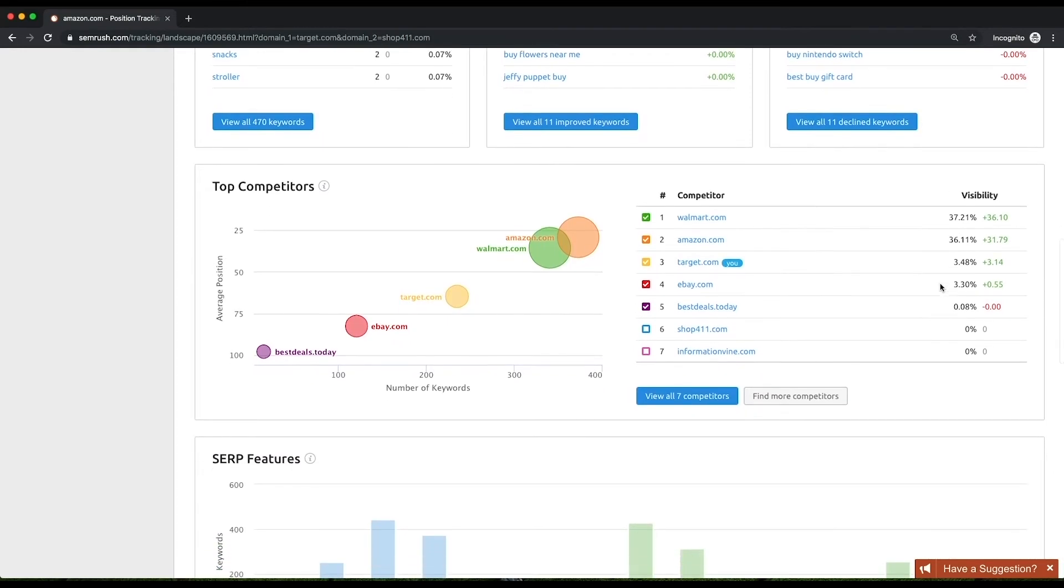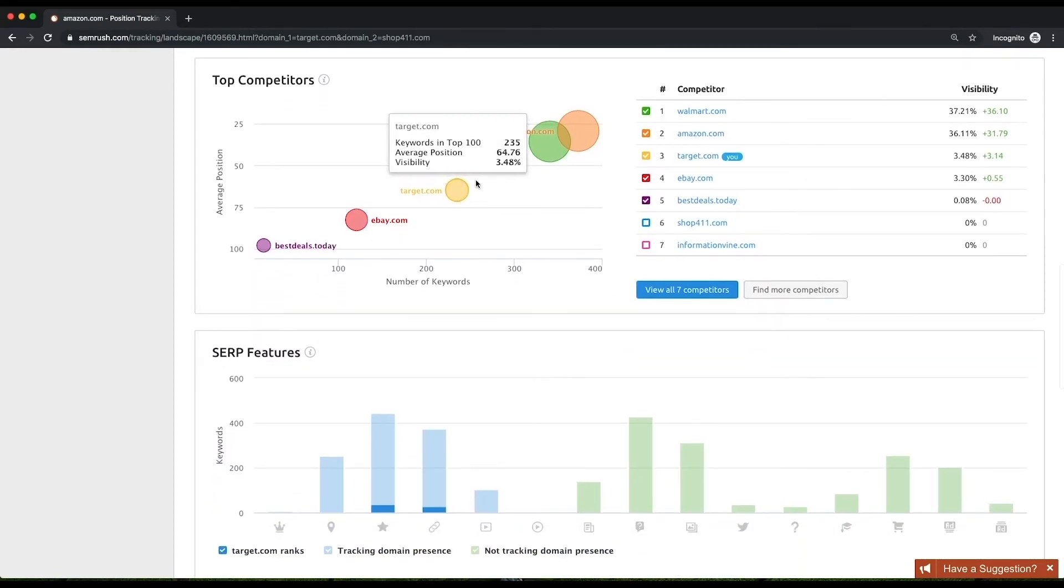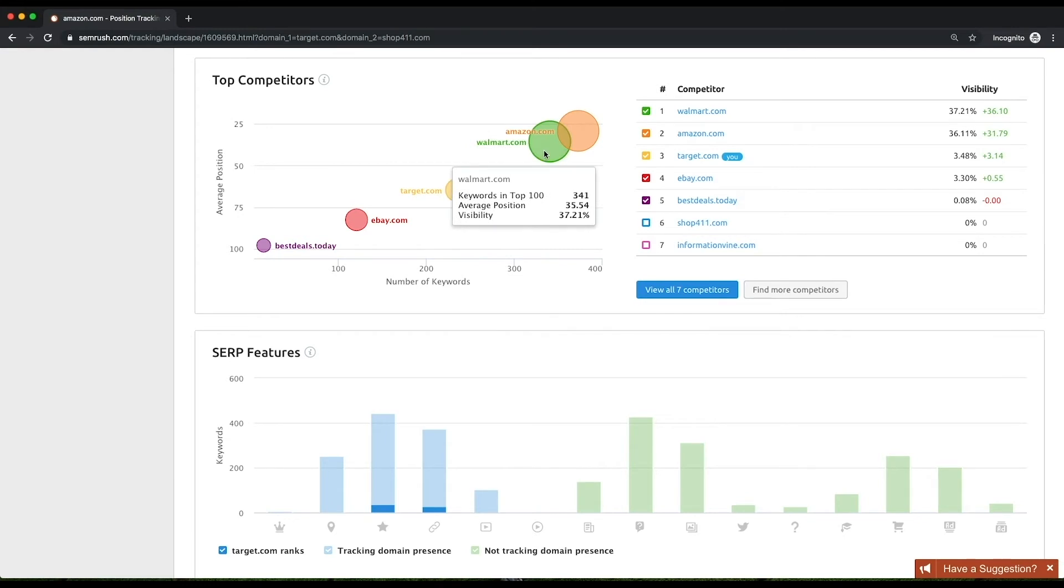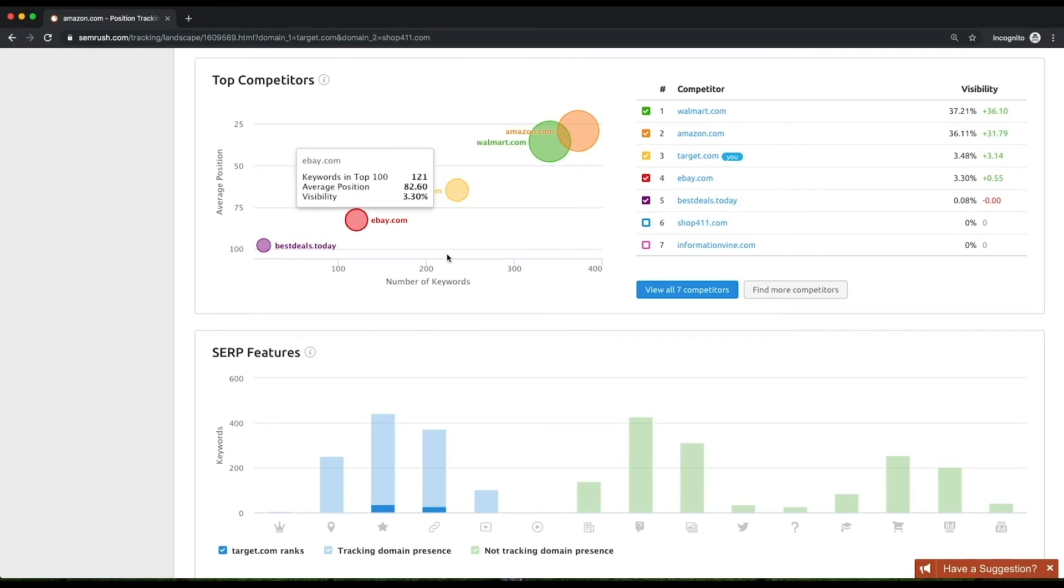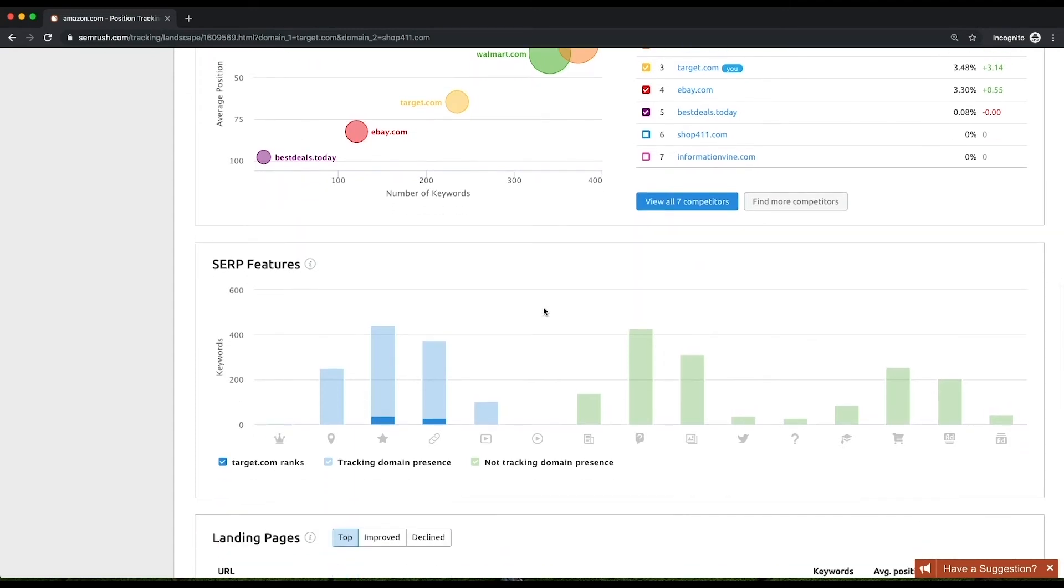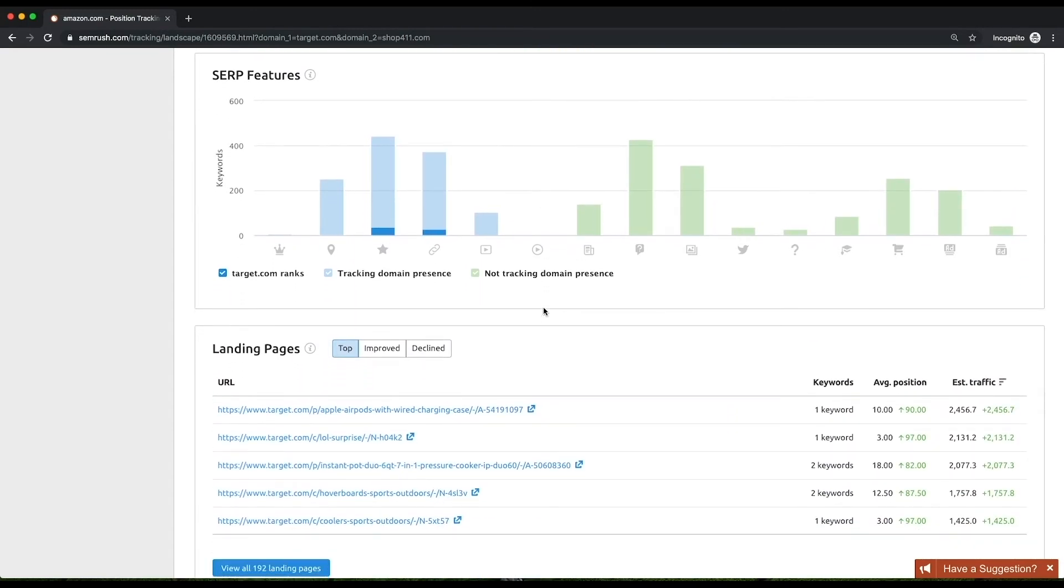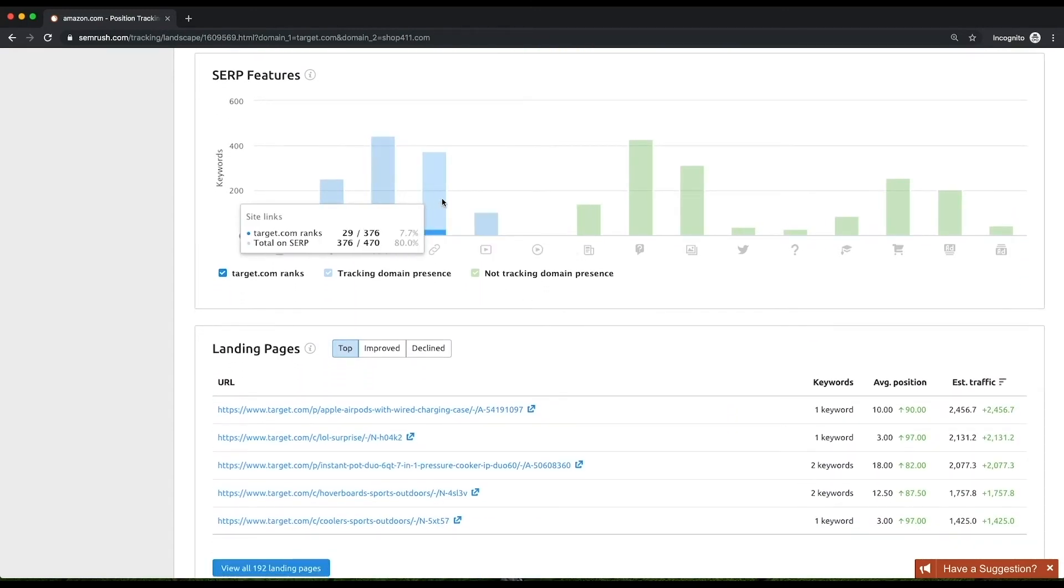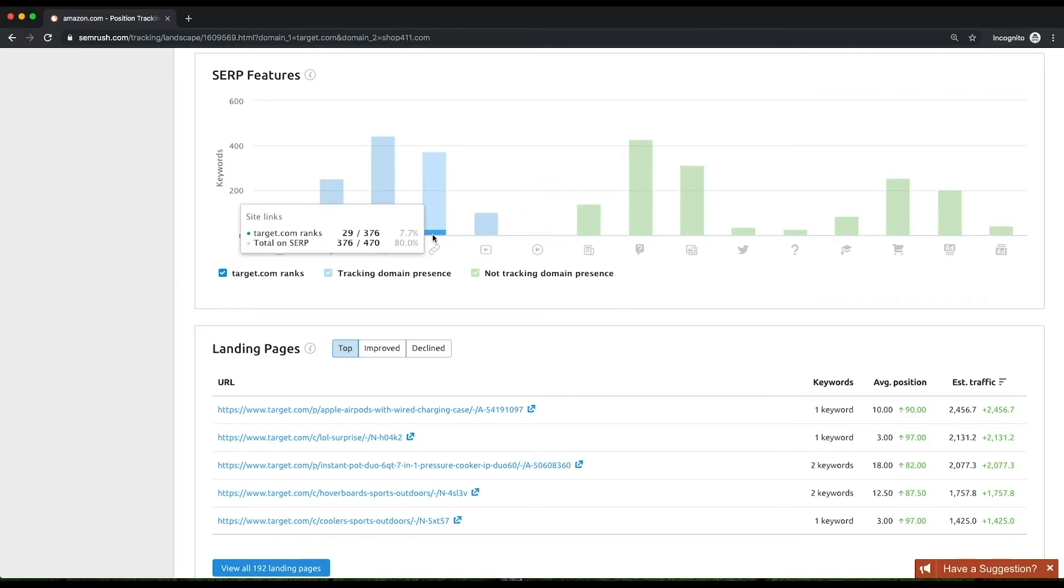The Top Competitors widget is a descriptive visualization of your website's competitors. Taking a quick look at the graph, you can judge how you fare against them. The SERP Features widget is a bar graph that shows how many keywords have SERP features on their results pages and which. It also shows how many SERP features are occupied by your domain.